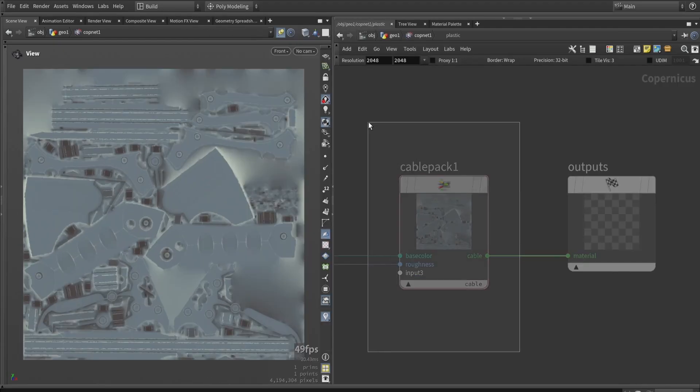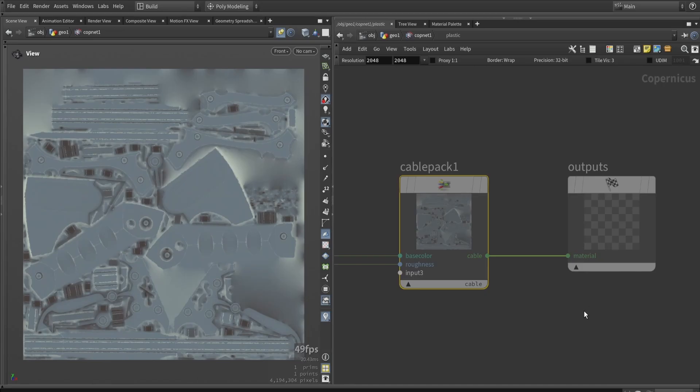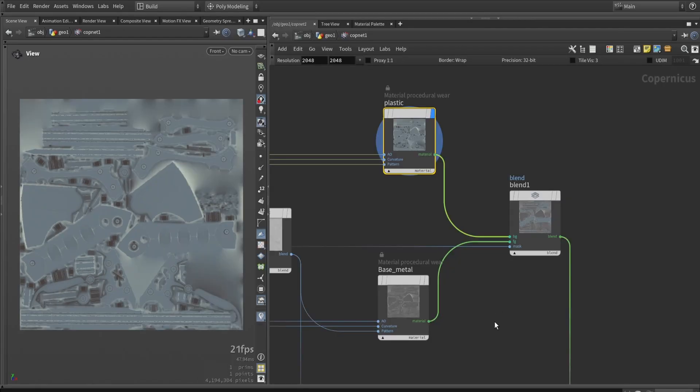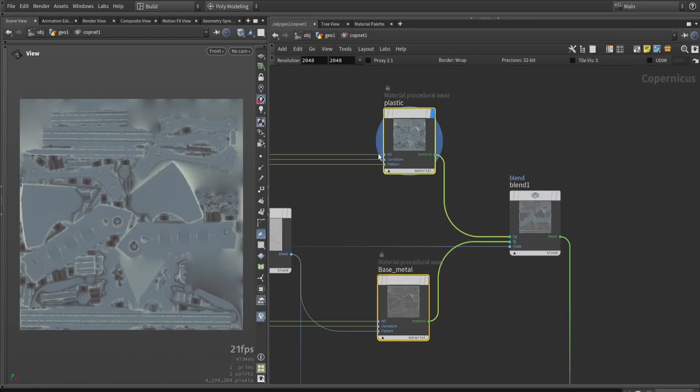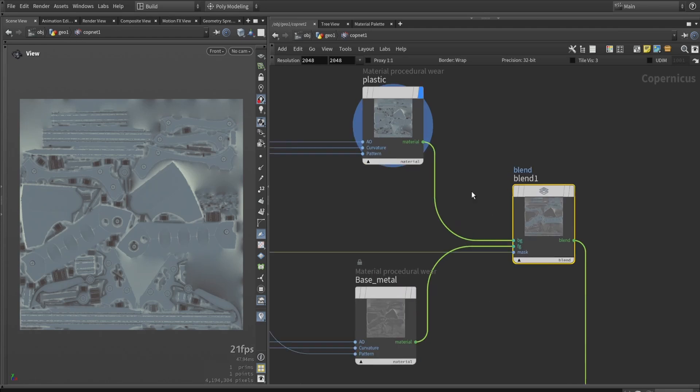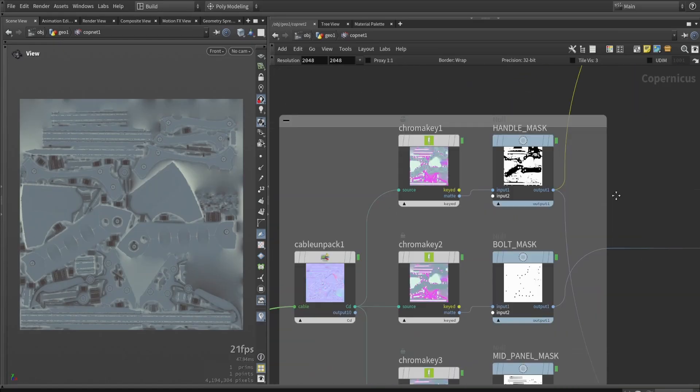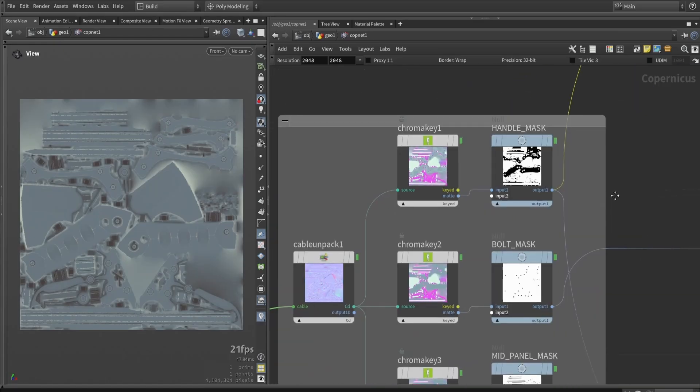We're also going to benefit from the new cable nodes, which allow us to pack multiple textures into one single line, which in this case will be our material. We'll work throughout the setup with this material, which is a collection of these maps. With these HDAs, we can quickly create materials like plastic and metal, and then simply blend materials together or stack them on top of each other using a blend and a mask.